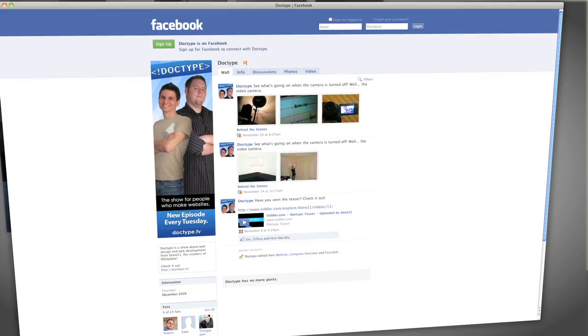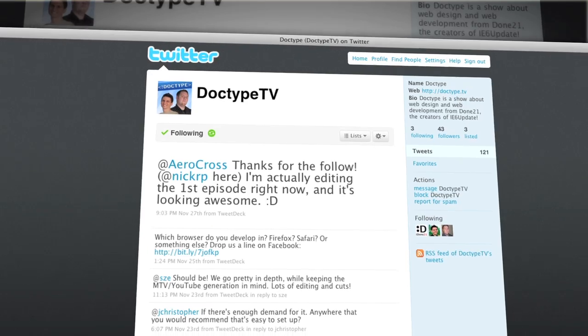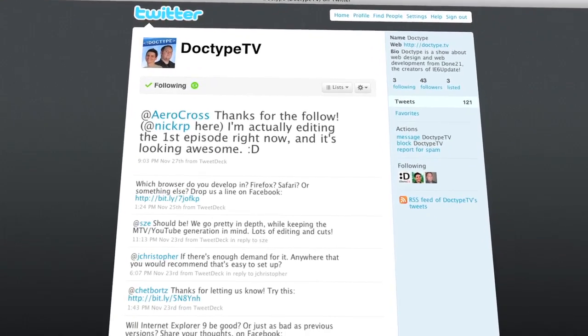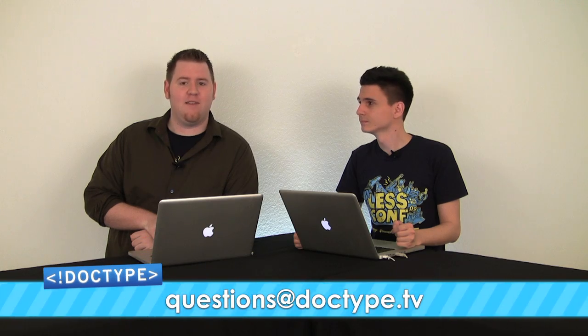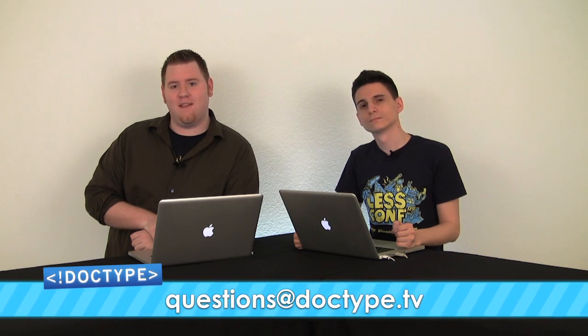Well, that's it for this week's episode of Doctype. Be sure to check out our Facebook fan page and follow @DoctypeTV on Twitter. This being the first episode of Doctype, we're especially interested in hearing your feedback. Email us at questions@doctype.tv with your questions, feedback, tips, or anything else on your mind. Sushi recommendations are also always welcome. Until next time, remember that every great webpage starts with Doctype.